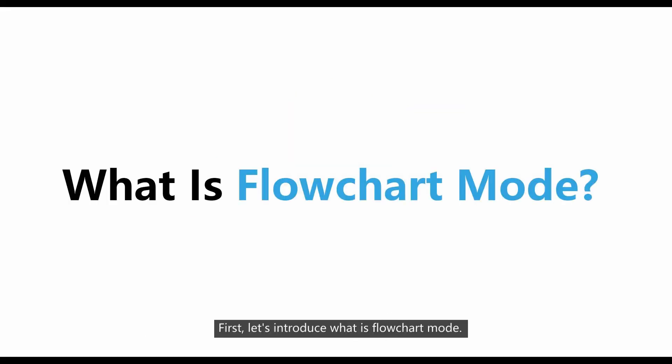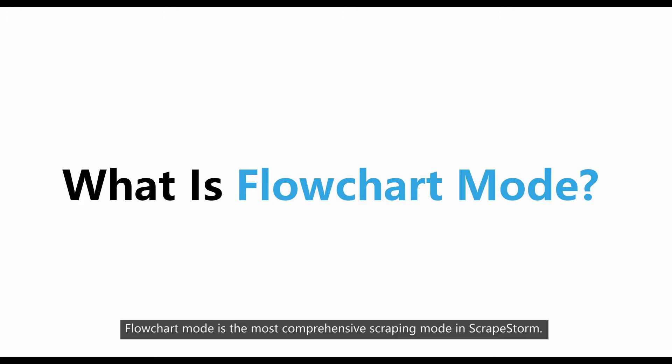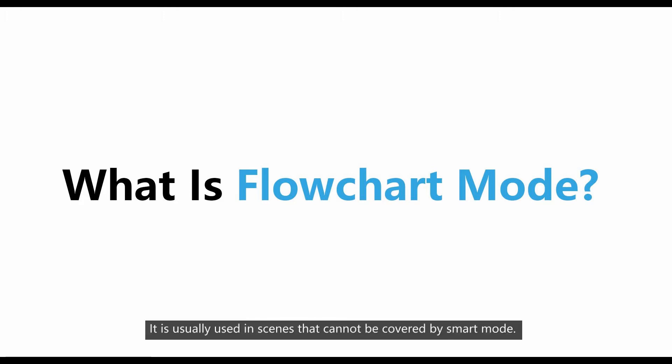First, let's introduce what is flowchart mode. Flowchart mode is the most comprehensive scraping mode in ScrapStorm. It is usually used in scenes that cannot be covered by smart mode.